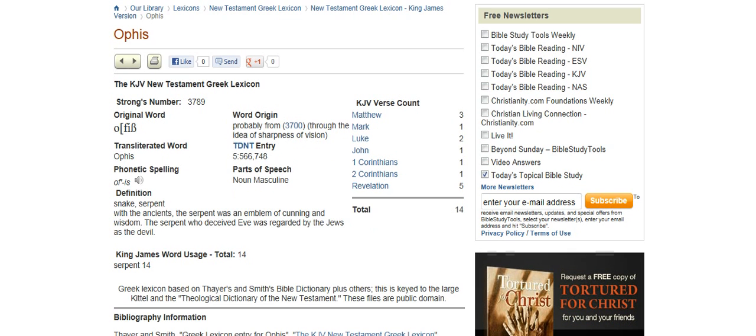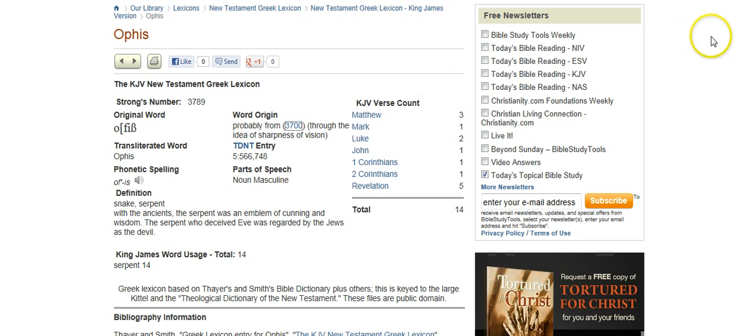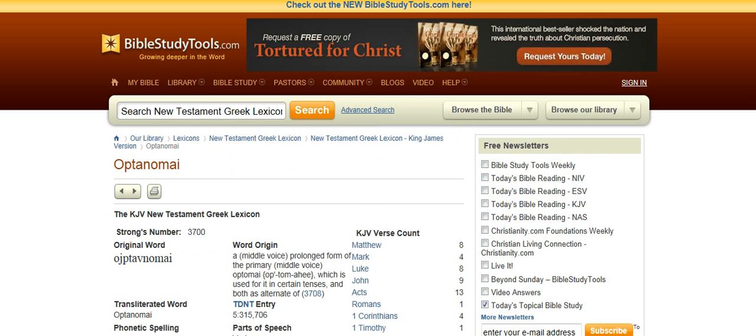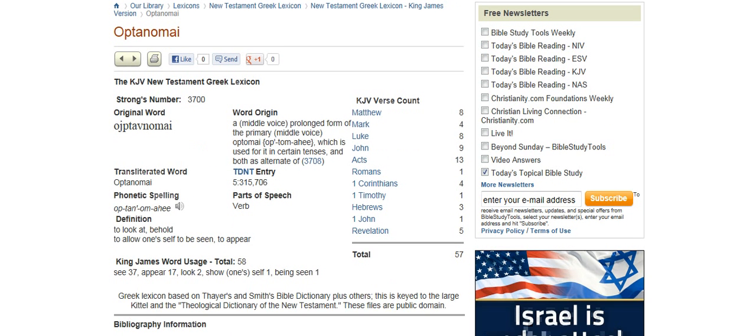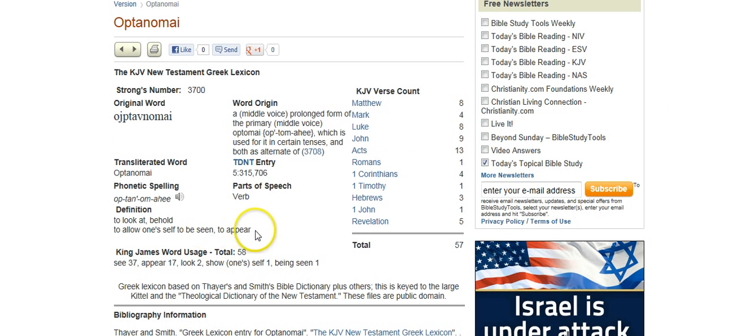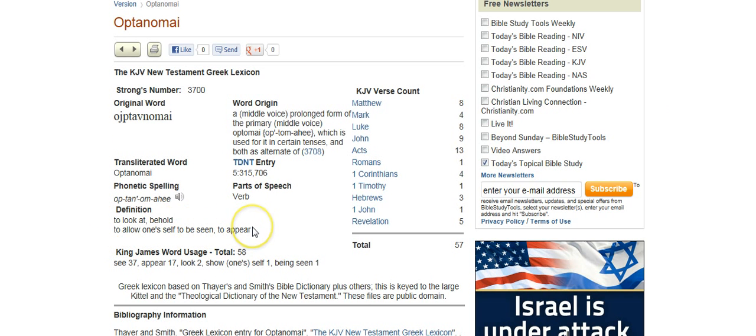It's a Greek word, it means serpent, and it stems from this word, optinomai, which also makes reference to appearance, so to allow oneself to be seen, to look at, to appear.